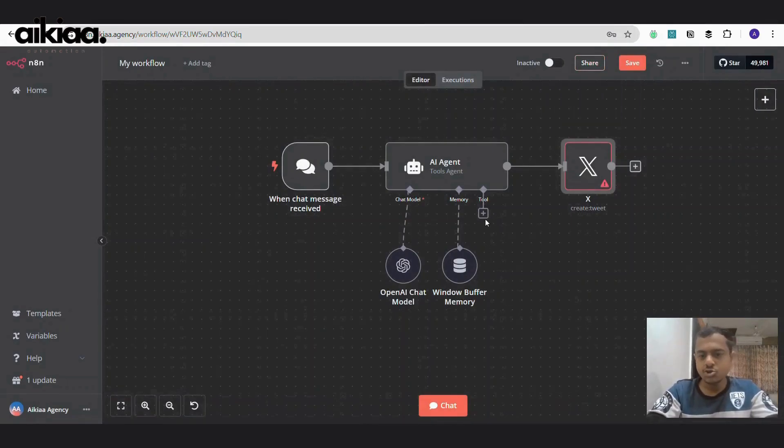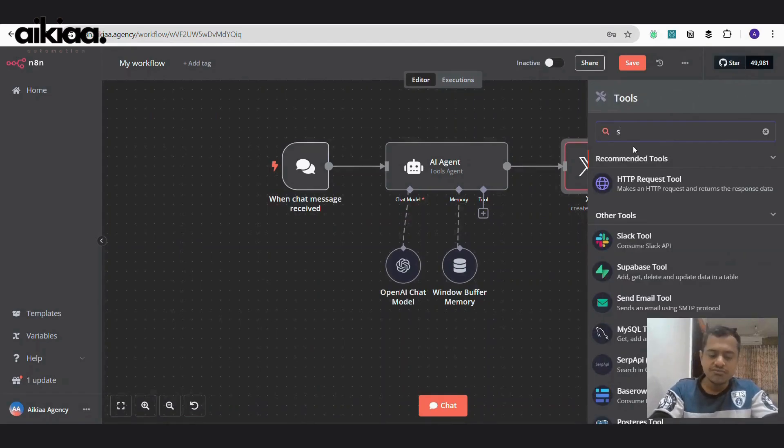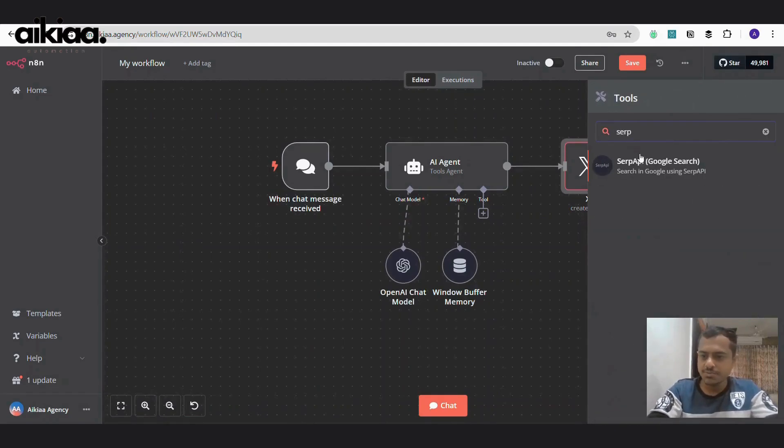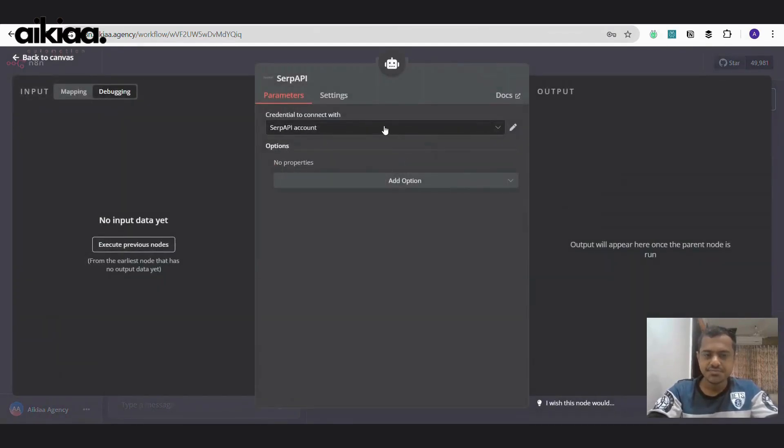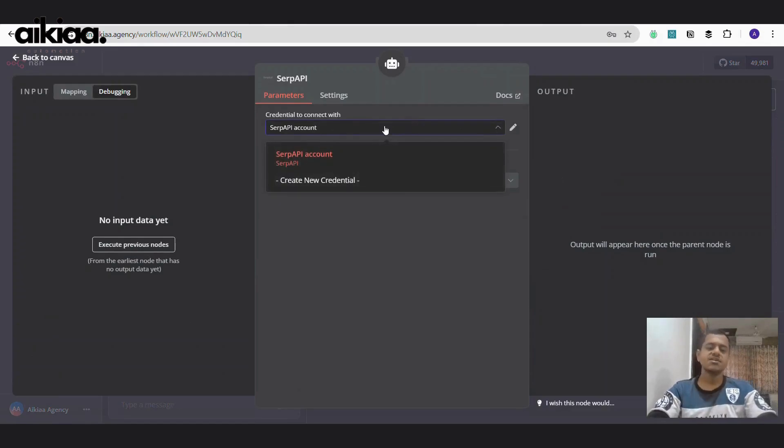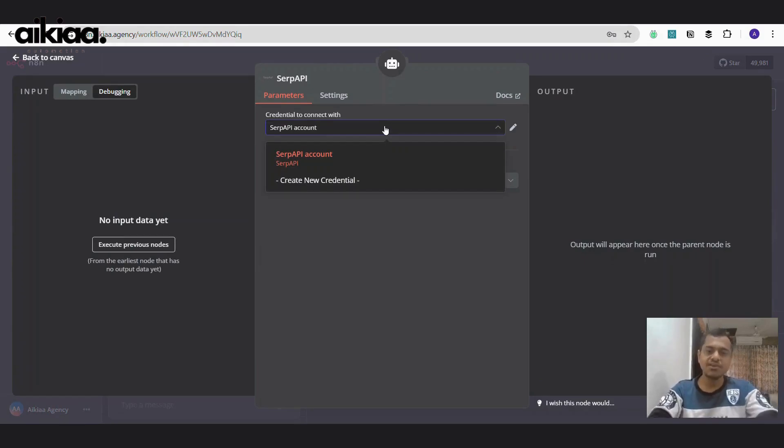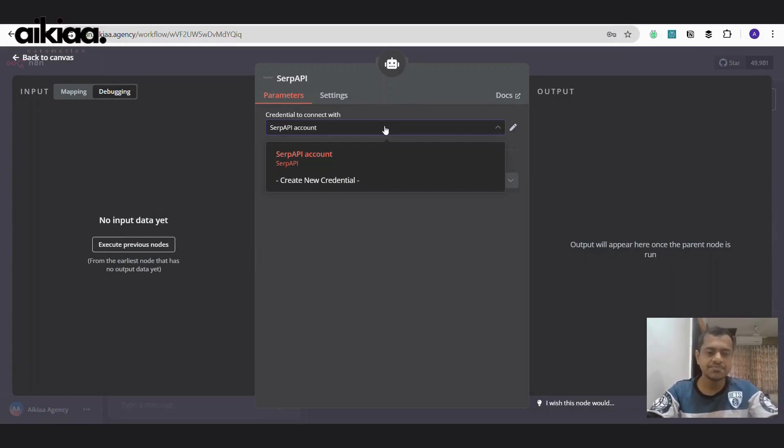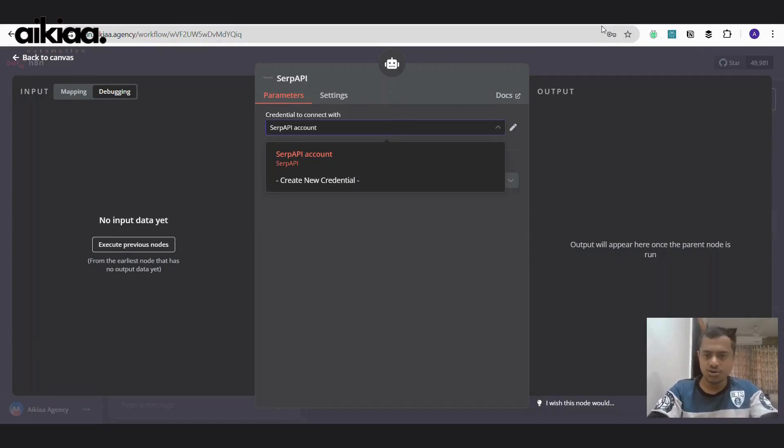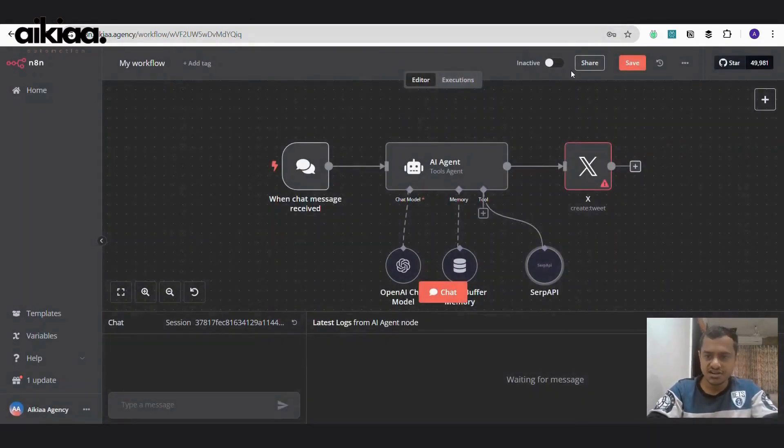Now, the very important bit is tool. Now for tool, we have SERP API. SERP API is a company or it's a service that provides many of the Google APIs and also YouTube APIs and many more. So let me quickly show you how it looks like so you can get started with this.